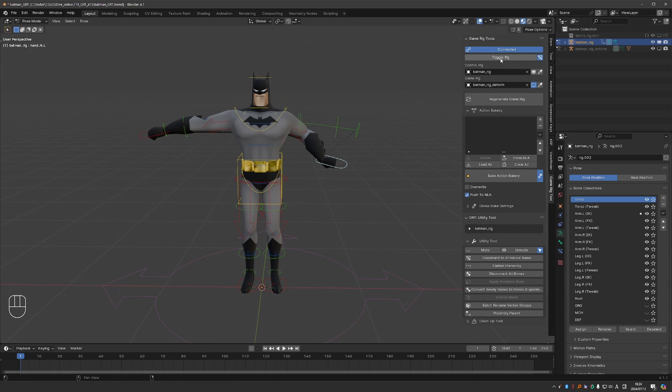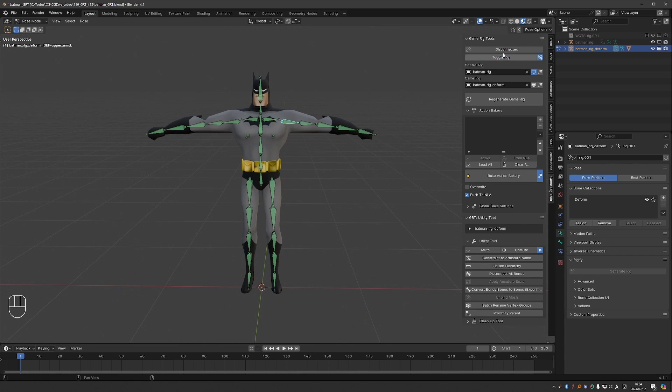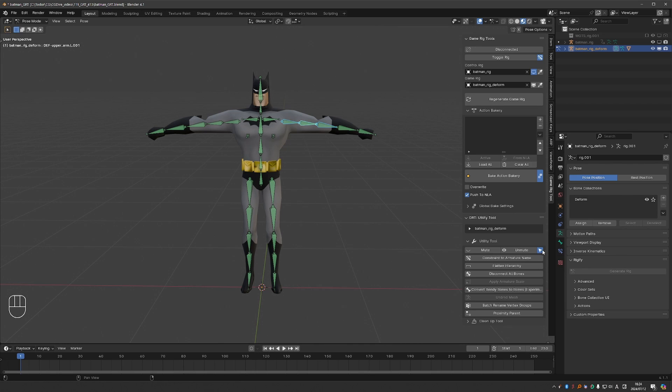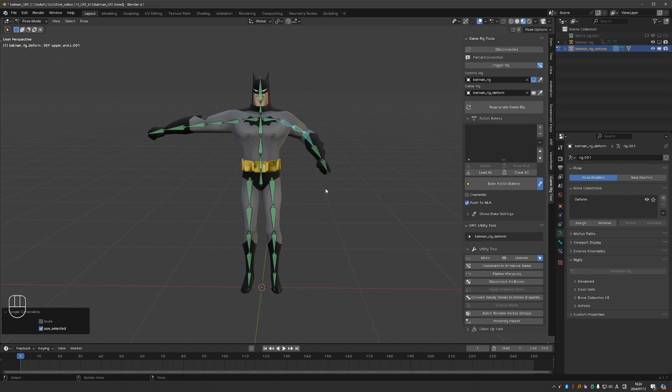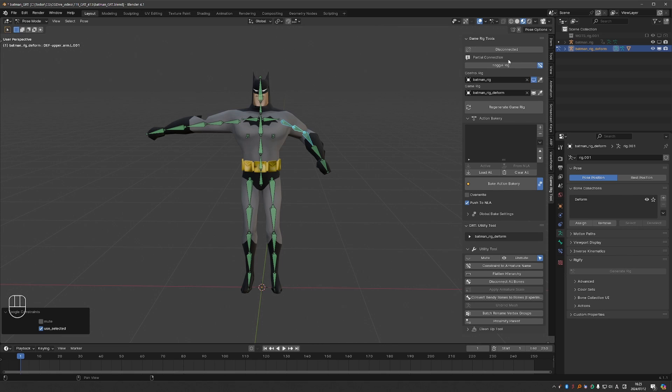For example if I switch to the game rig and select some bones and enable this selection toggle, which means that only the selected bones will be affected by the mute or unmute operation, I can click unmute which will unmute all constraints on these bones. Also notice that when I do this Game Rig Tools will show a warning that a partial connection has been detected, meaning that some bones are connected, some are not connected, and that is generally not what you want with your game rig so you'll get a warning.